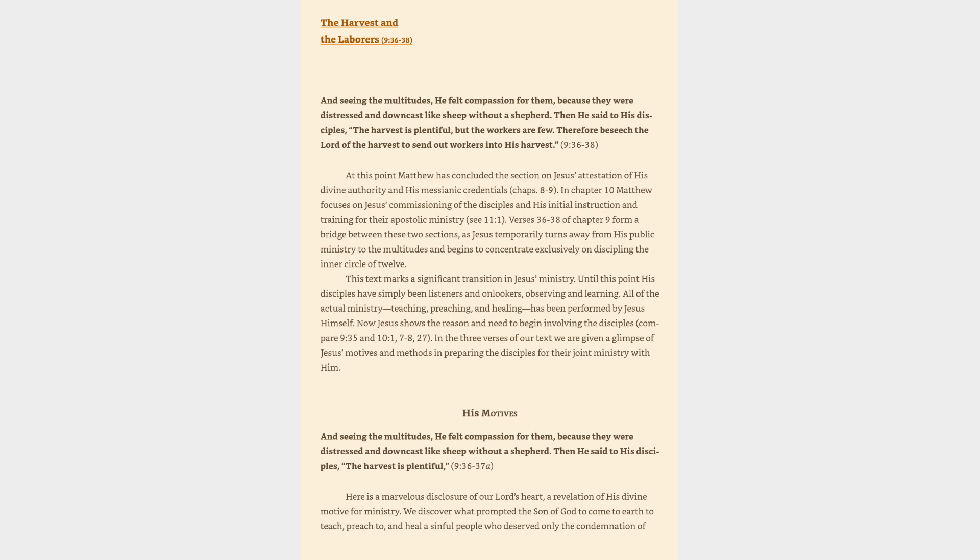Then he said to his disciples, the harvest is plentiful, but the workers are few. Therefore beseech the Lord of the harvest to send out workers into his harvest.